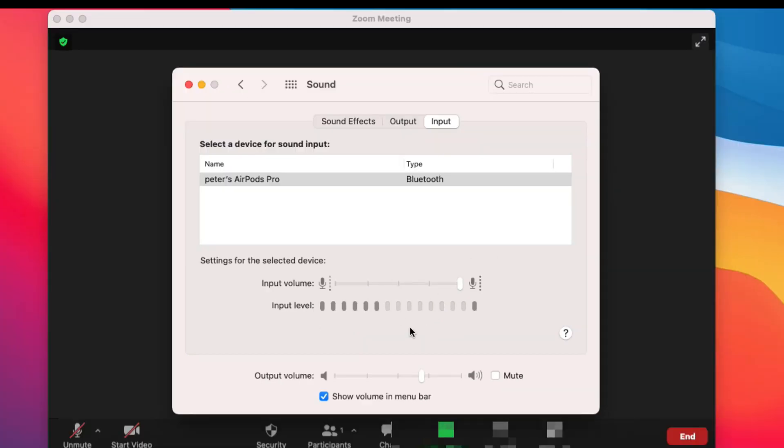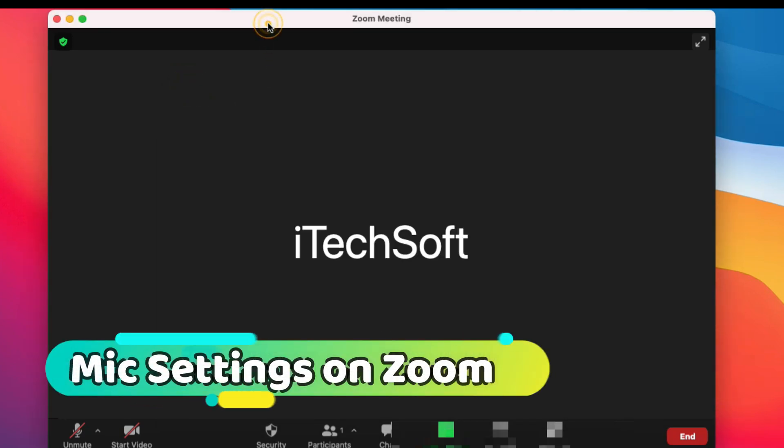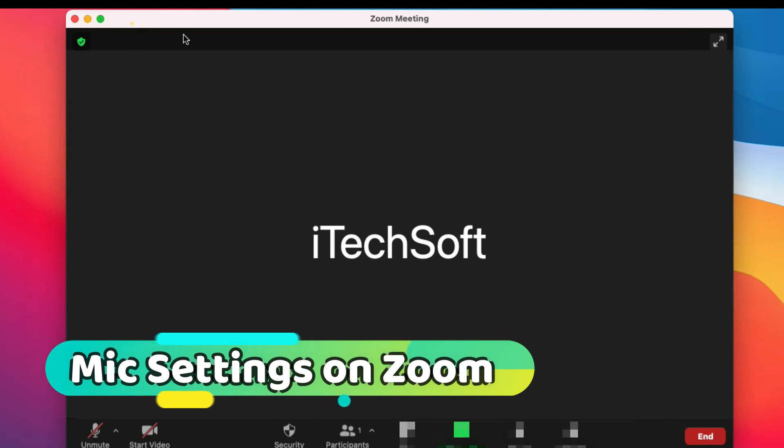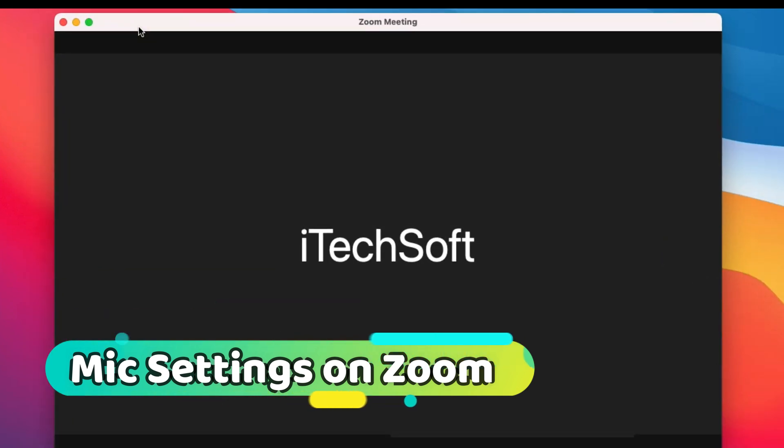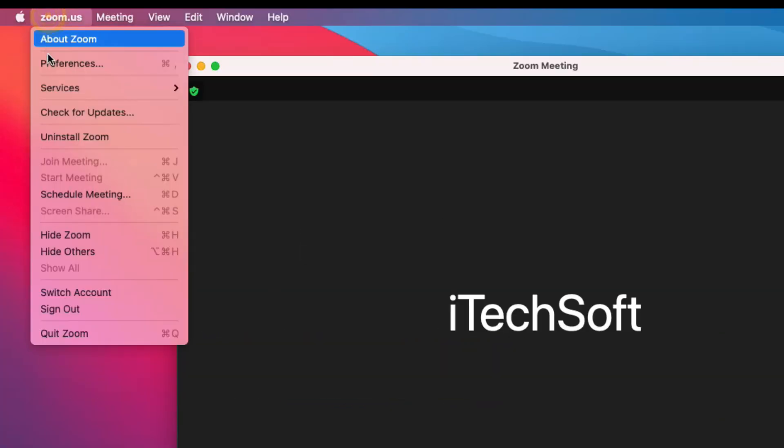Let's check speaker and microphone settings on the Zoom app. Open the Zoom app on your Mac screen and log into Zoom. From the top Apple Mac menu, click on Zoom.us and then the Preferences option.